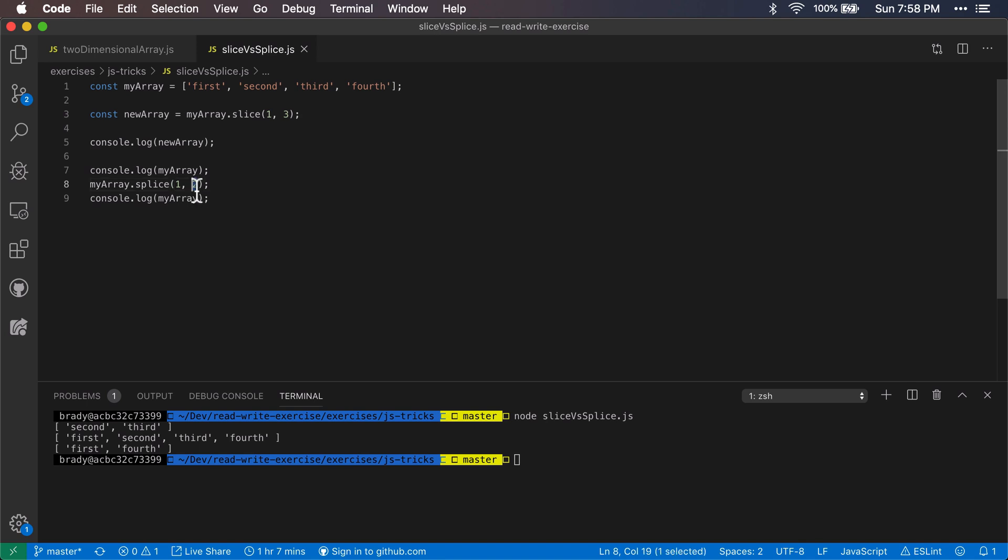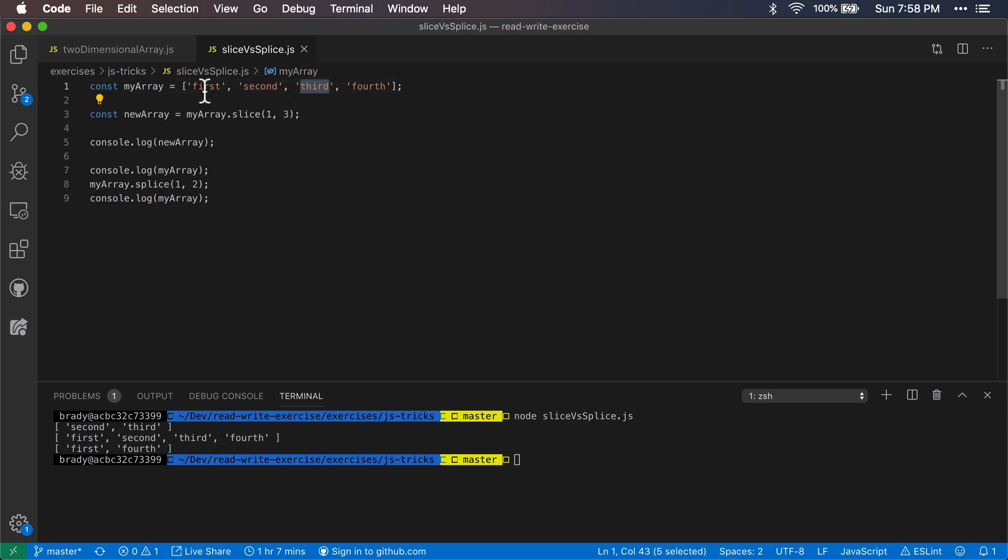And the key here is that this is the item count, how many we want it to remove. So this is the start index and then it's gonna start at index one and then take out two items. That's what leaves it with first and fourth.